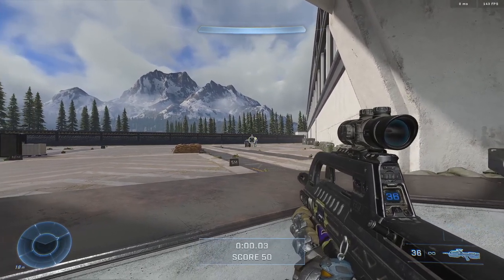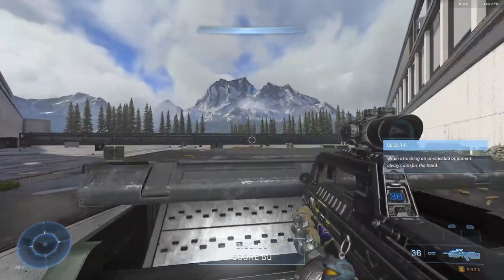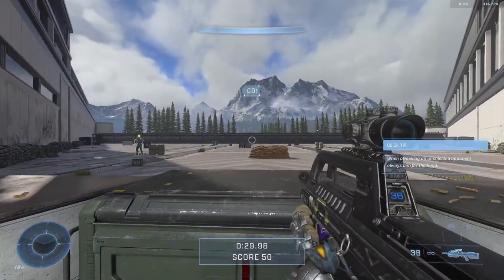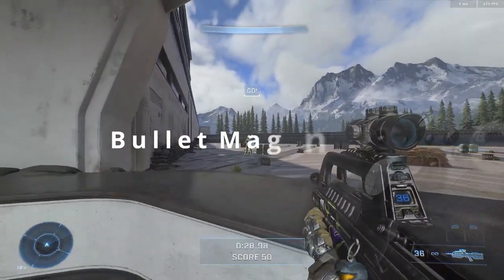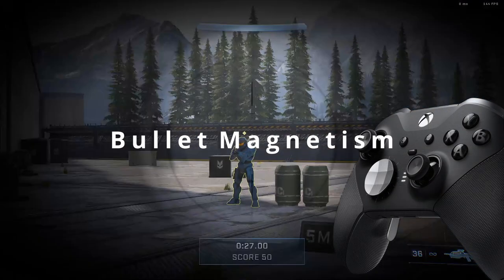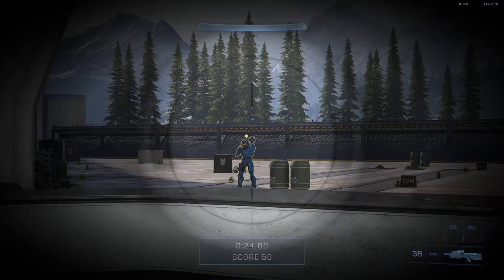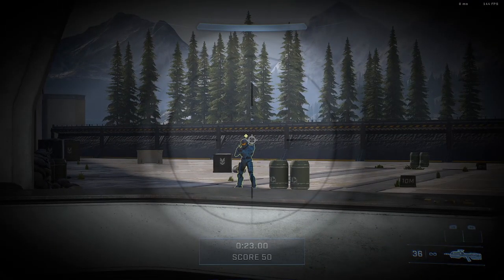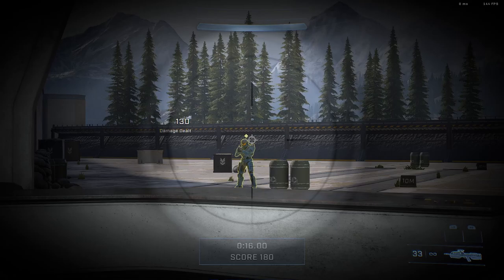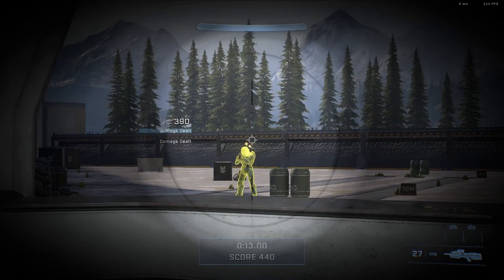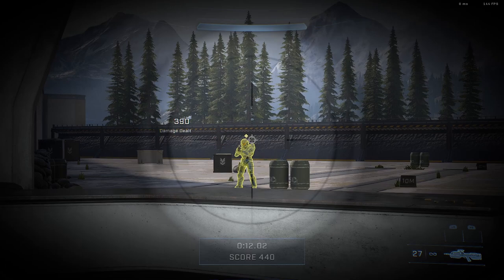The next form of aim assist tested on the controller is bullet magnetism. If you place the crosshair just above the character model so the reticle doesn't enclose any of it and then pull the trigger, you're still going to get shots register on Frank. This is also true for mouse and keyboard, which we'll go over in a moment.